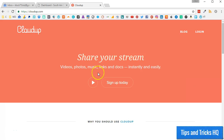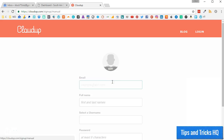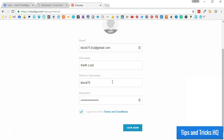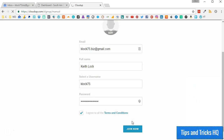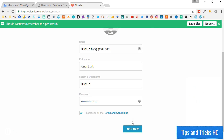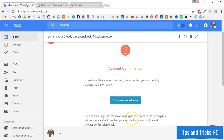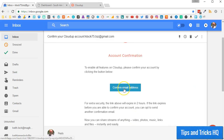First, go to cloudup.com, then click the Sign Up Today button. Fill in the registration form, then click the Join Now button. Be sure to click the Confirm Email Address button in the email that you receive.